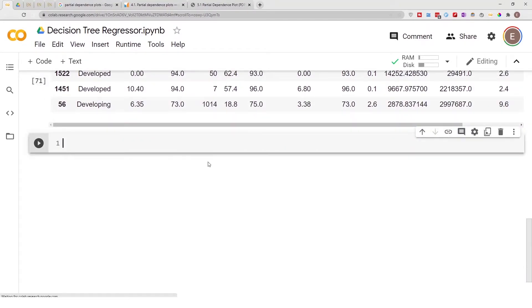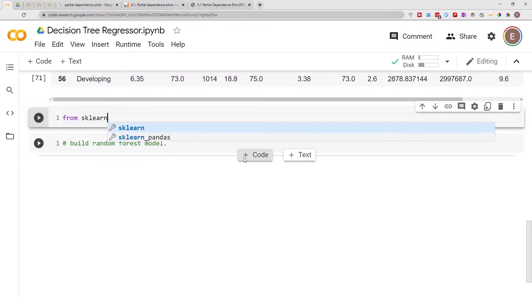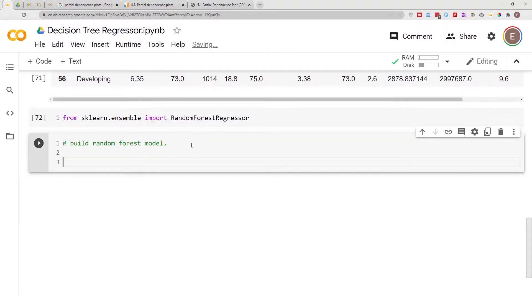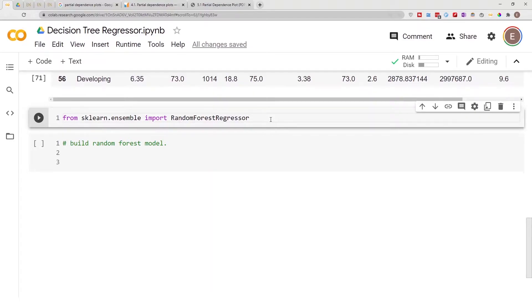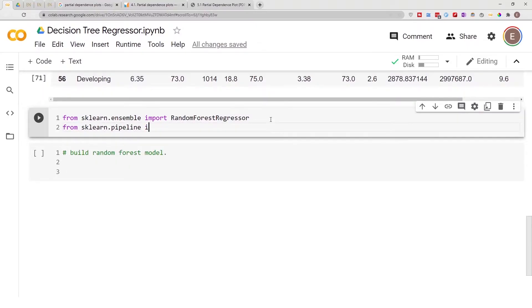With that being said, let's get started. First, let's build our model. PDP is a technique you use to help explain your models after you've built them. We'll begin by building a Random Forest model. From sklearn.ensemble import RandomForestRegressor. I'm going to be using a pipeline — in a different video I go into detail on how to create a pipeline. From sklearn.pipeline import make_pipeline.